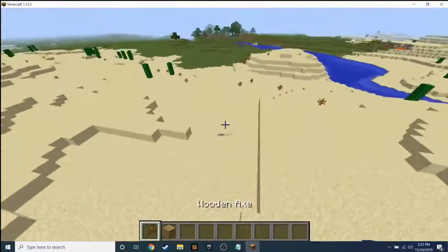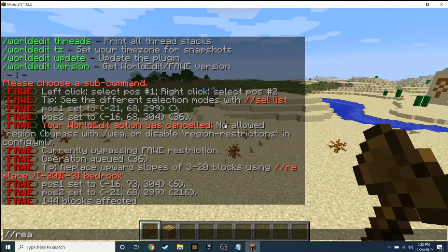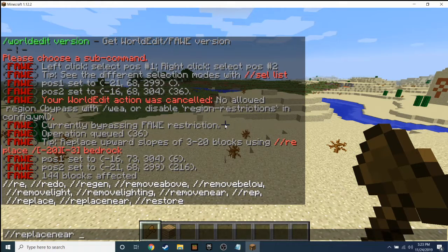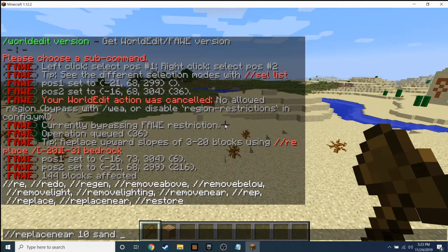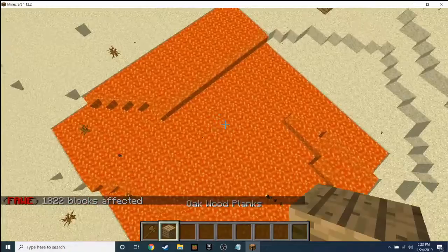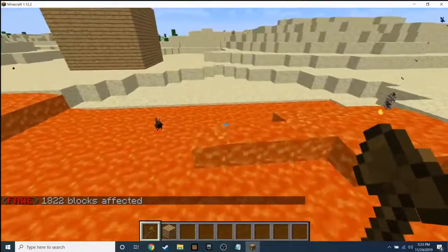You can also do '//replace'. For example, if you want to replace sand in a radius of 10 blocks and turn it into lava, type '//replace 10 sand lava' and boom — look at that. In a radius of 10, all the sand has turned into lava.